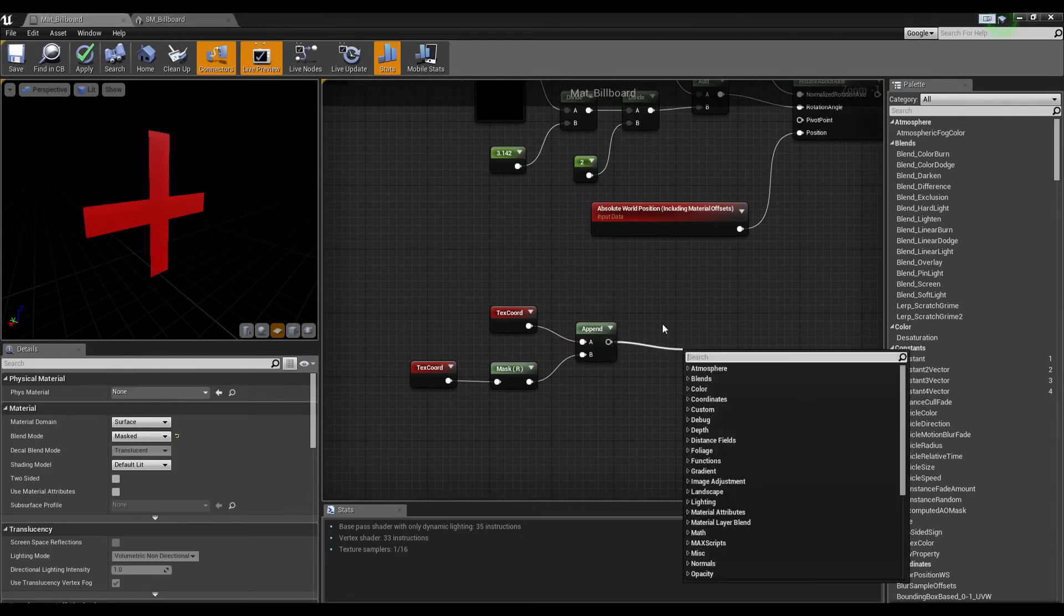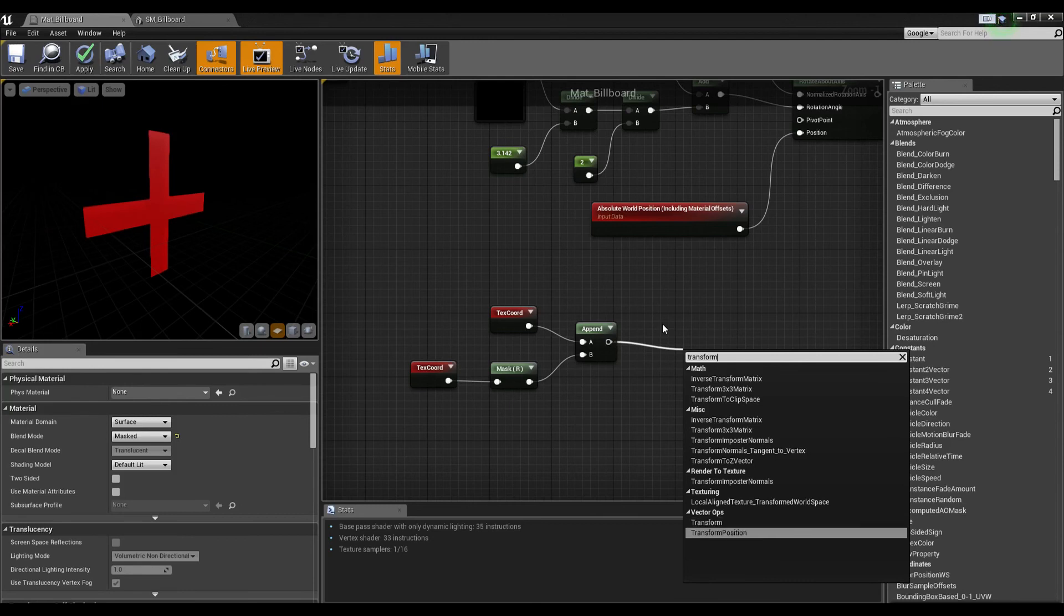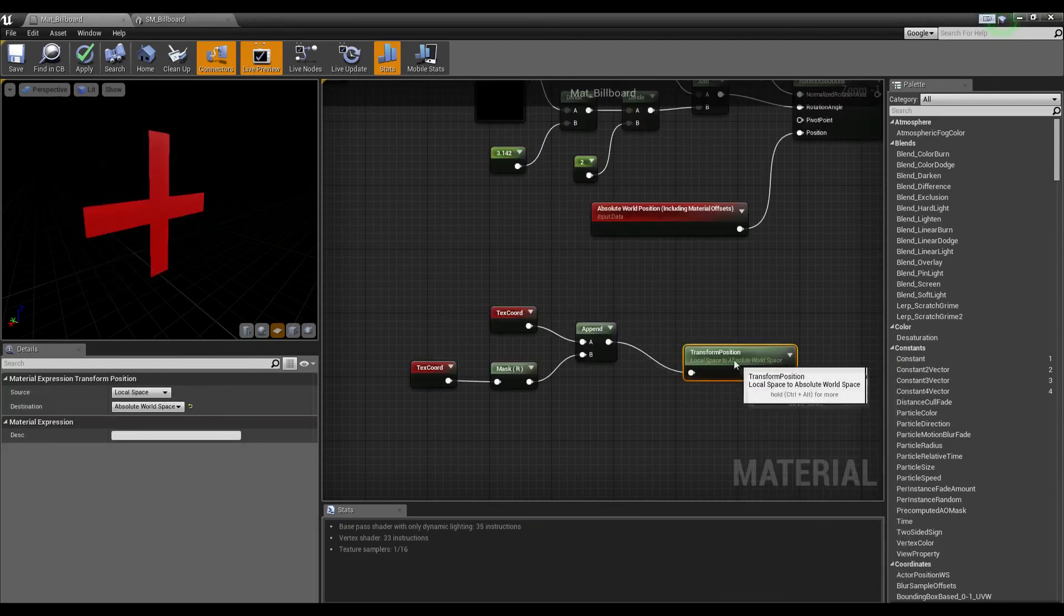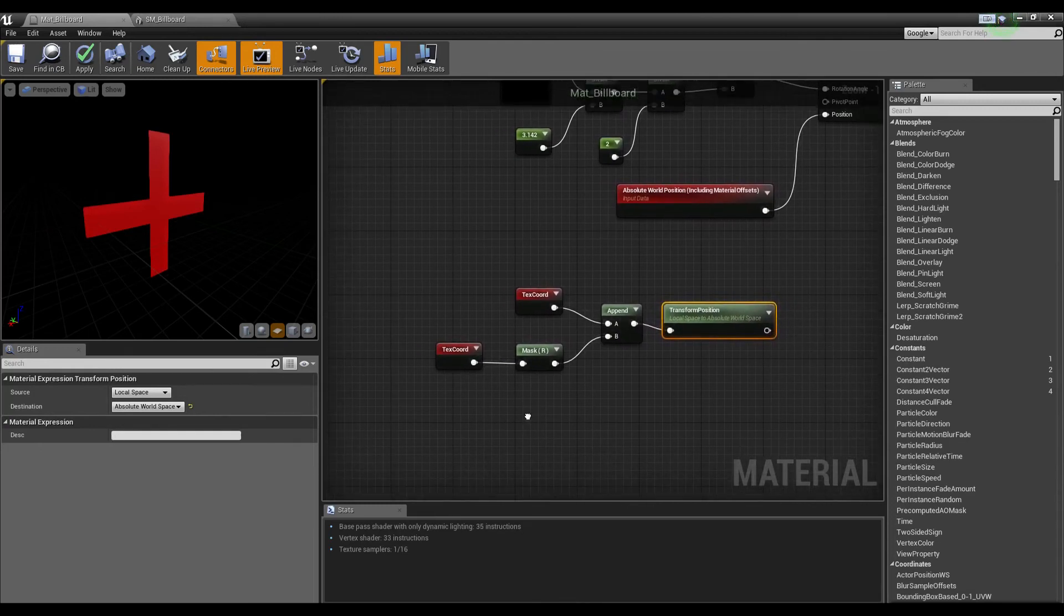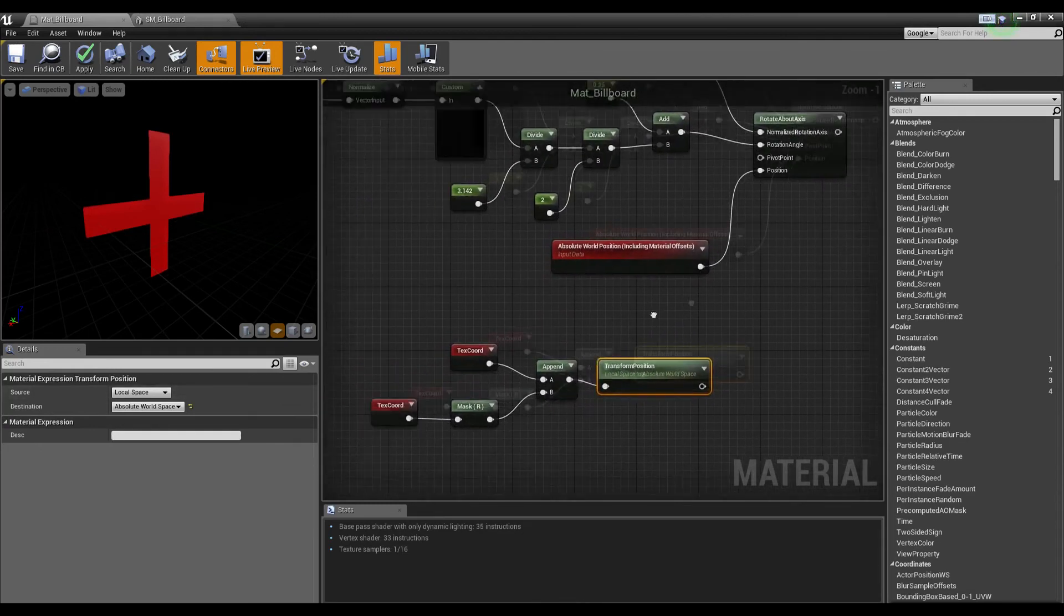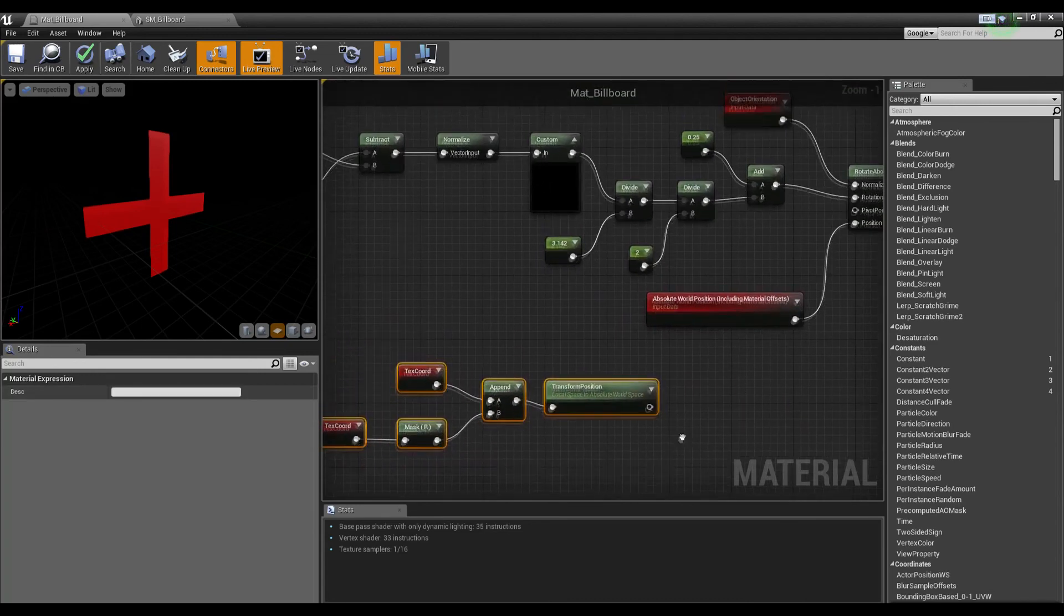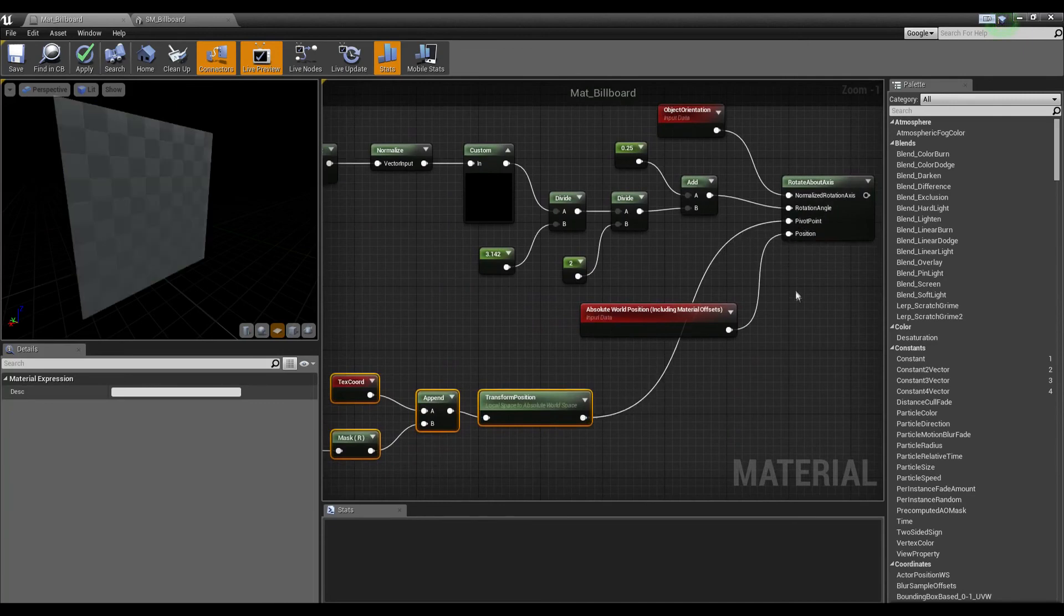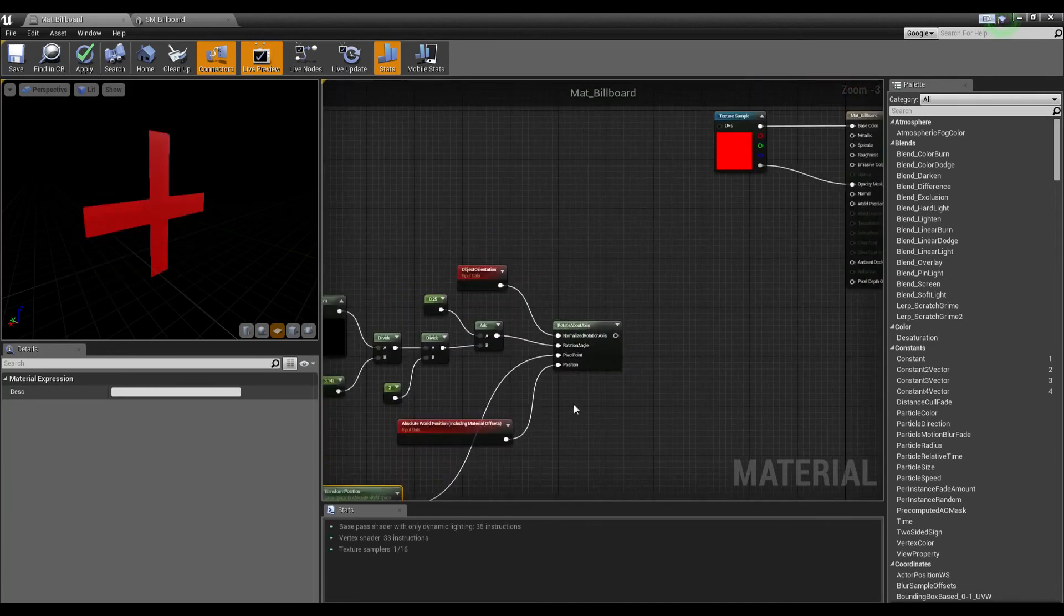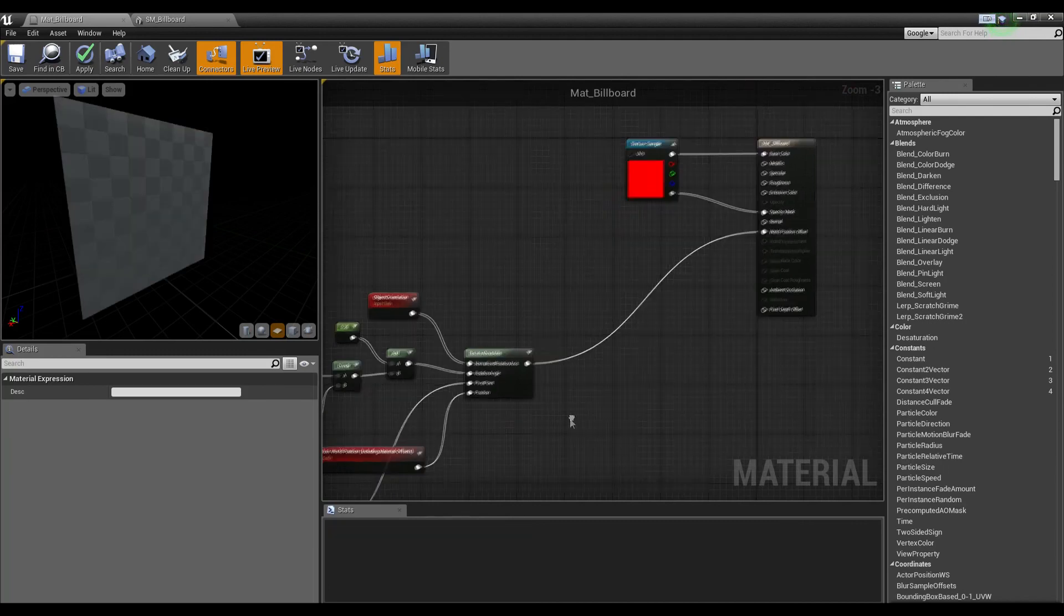Now we need a transform position node. We need to transform this from local space to absolute world space—this is by default the correct settings. That's pretty much it. We just need to plug this into pivot point and plug this into world position offset.